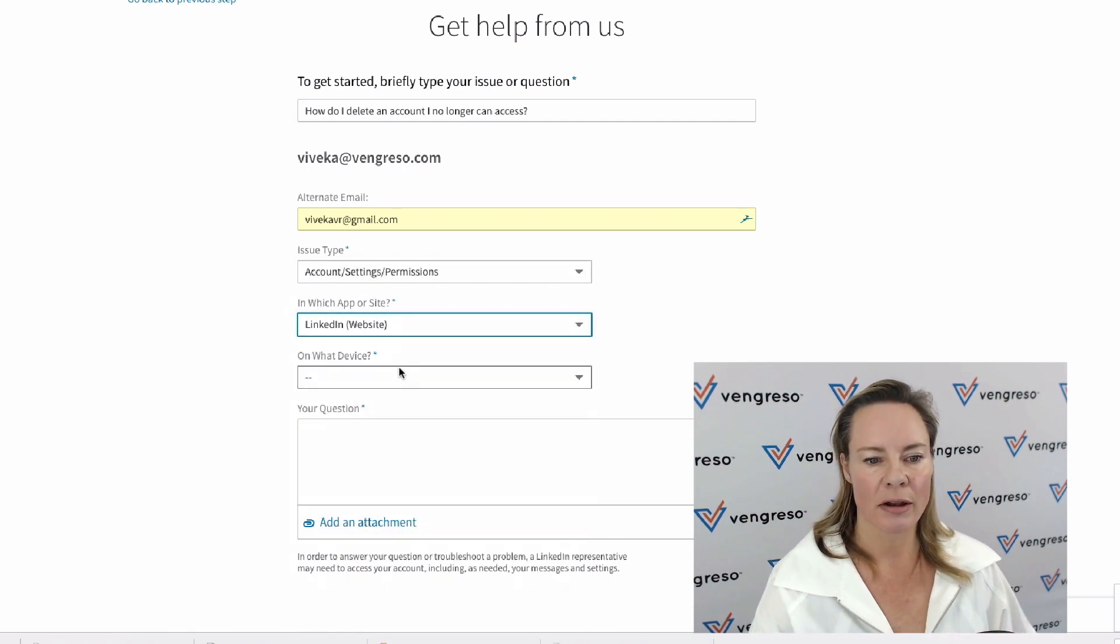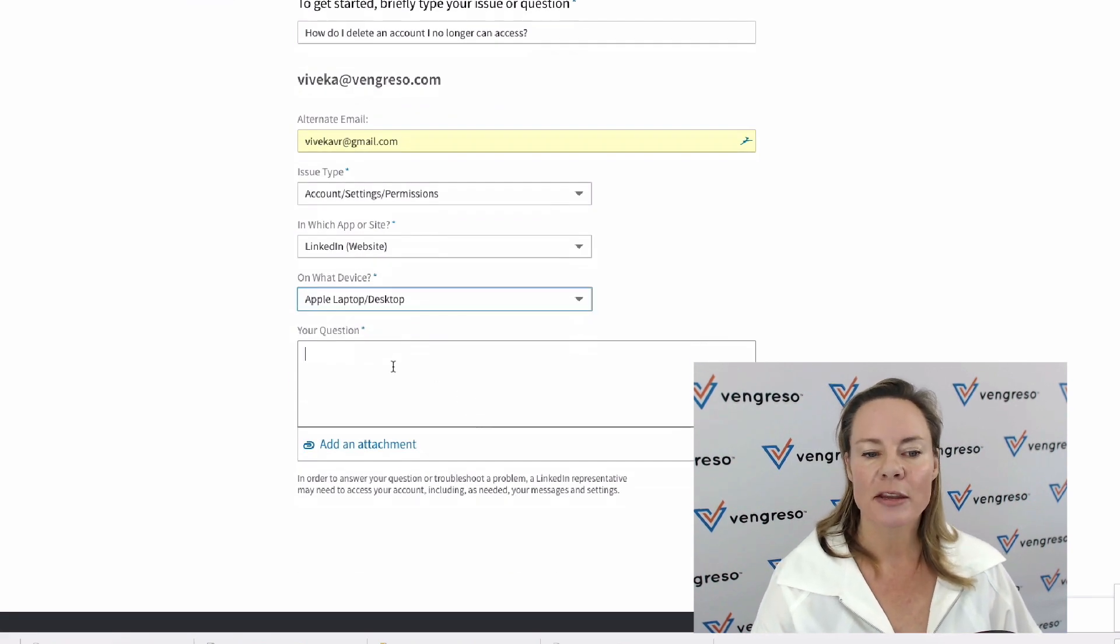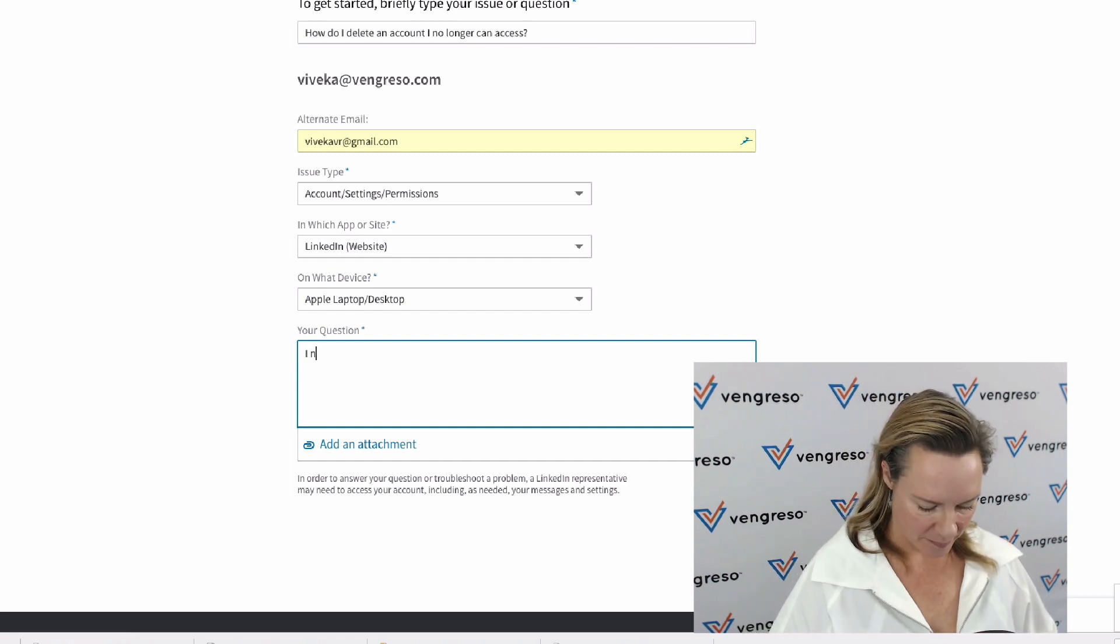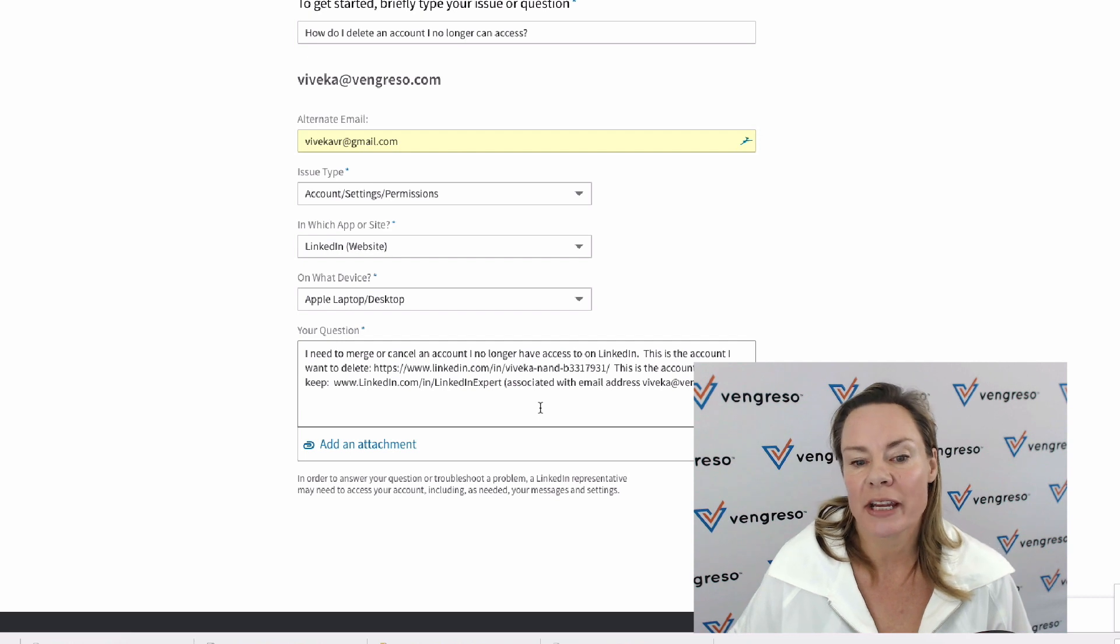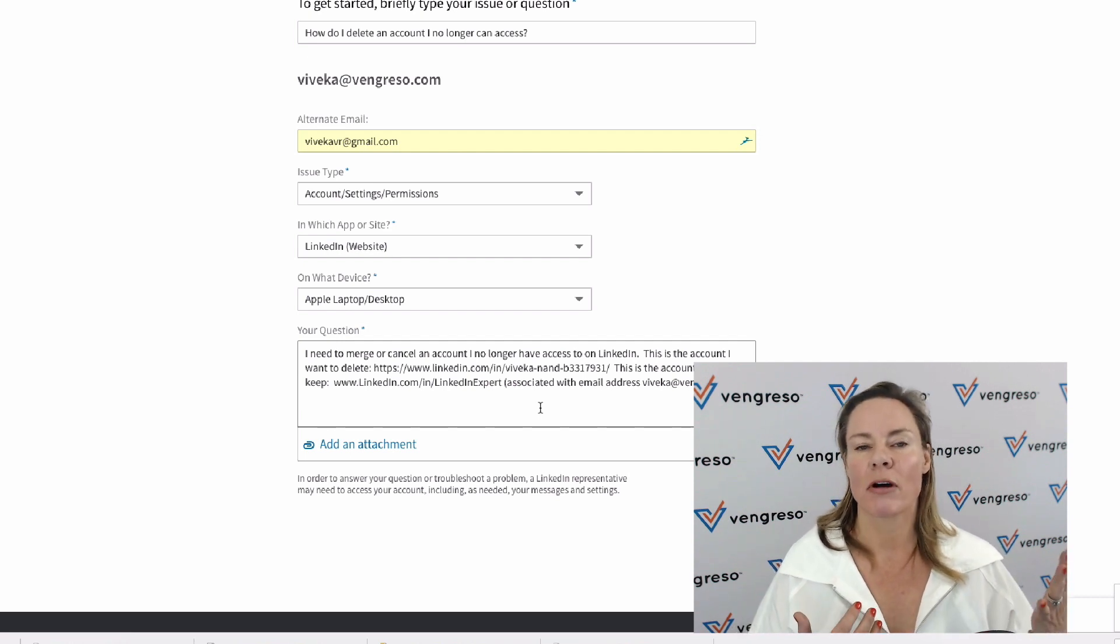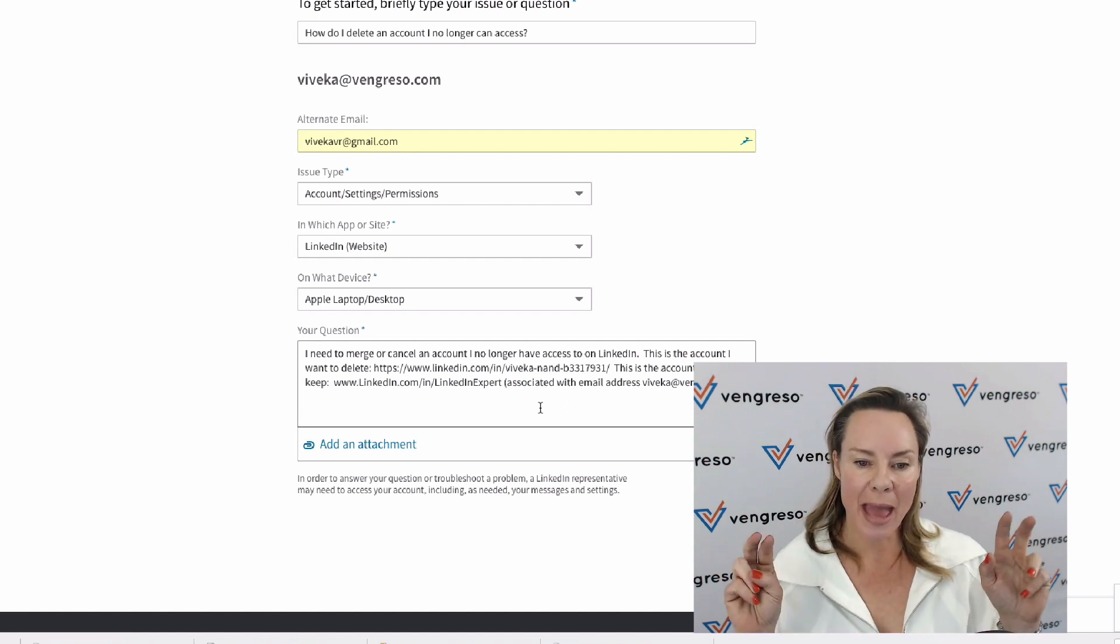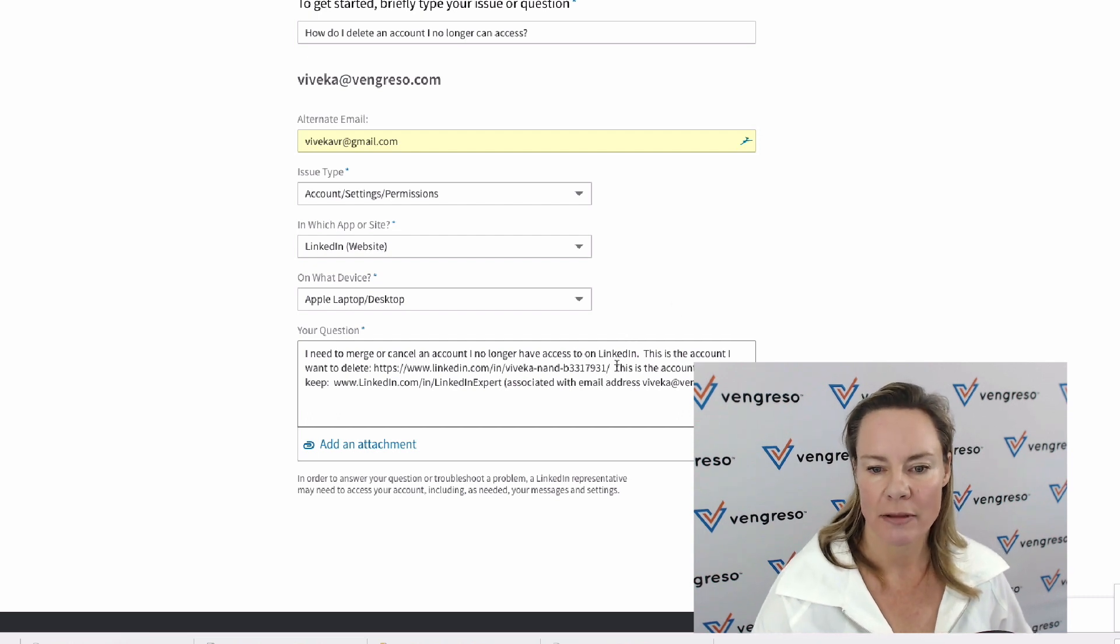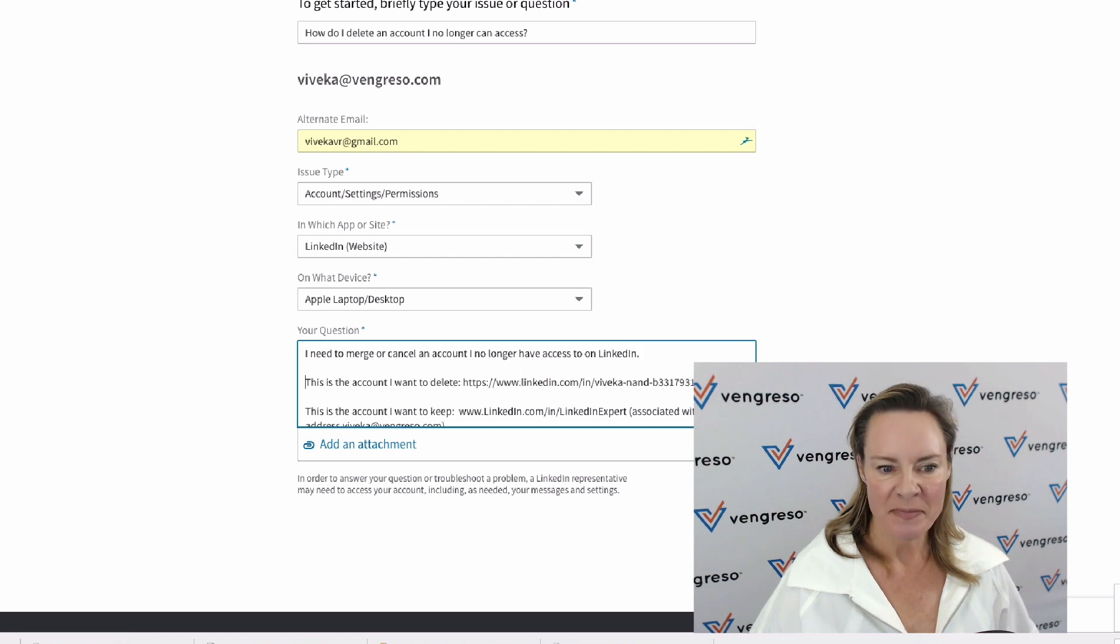Your question will simply be something like: Hi, I need to merge or cancel an account that I no longer have access to on LinkedIn. This is the account I want to delete—put in that link that we just got from the bad account. This is the account I want to keep.